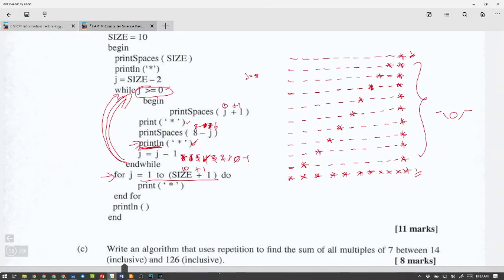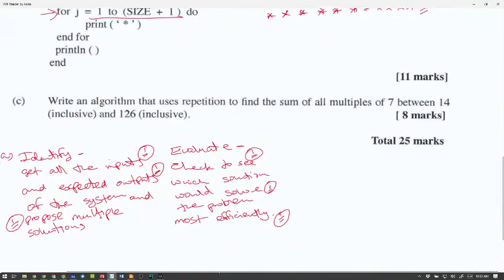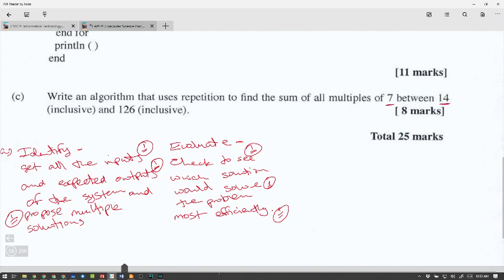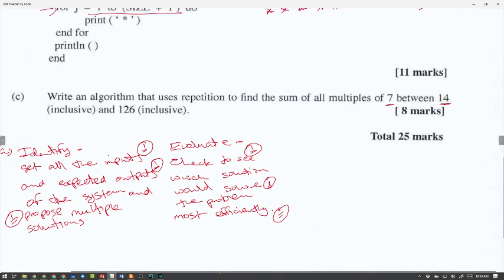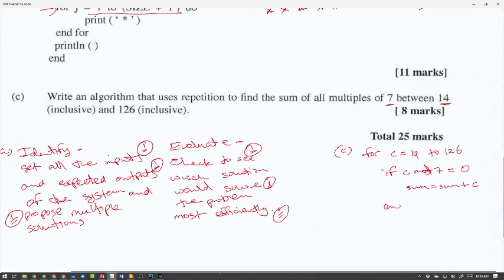The last part: write an algorithm using repetition to find the sum of all multiples between 7 and 14 inclusive. We create a for loop: for C equal to 14 to 126. If C mod 7 equals 0, then sum equals sum plus C. End if. End for.